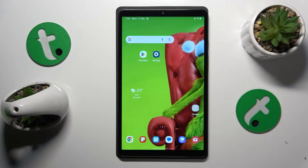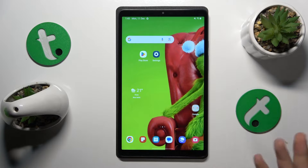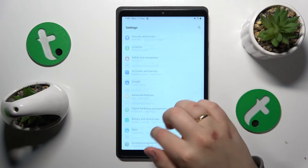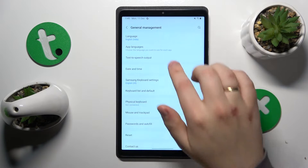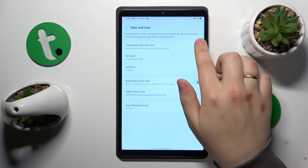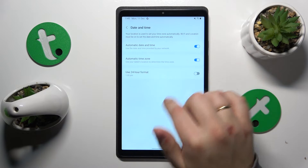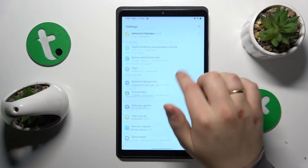I recommend that you begin with ensuring that your time and date are set correctly, and the easiest way to execute that is to go into Settings, General Management, Date and Time, and switch on both toggles.